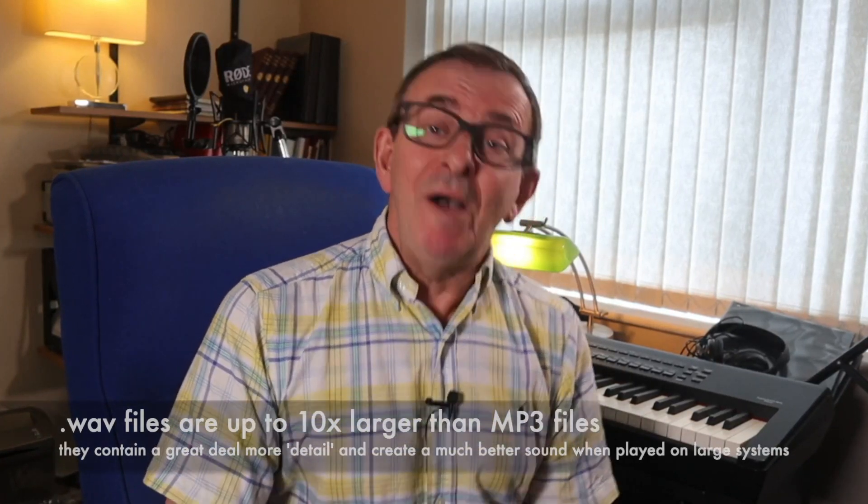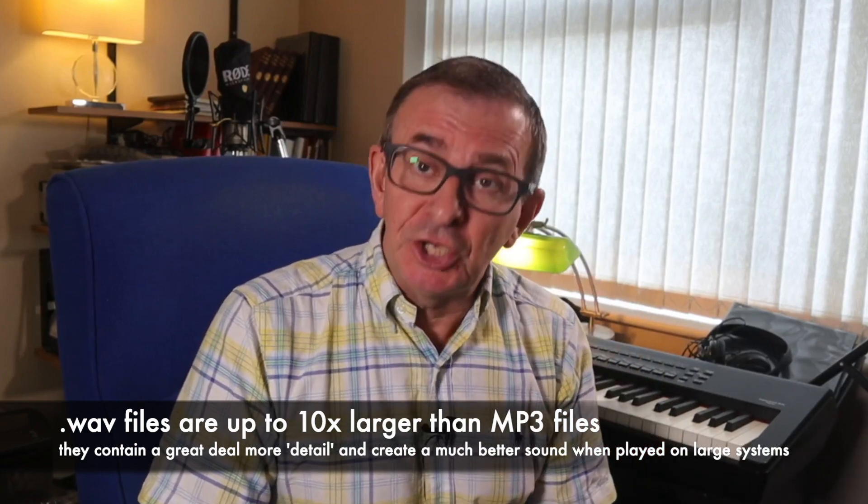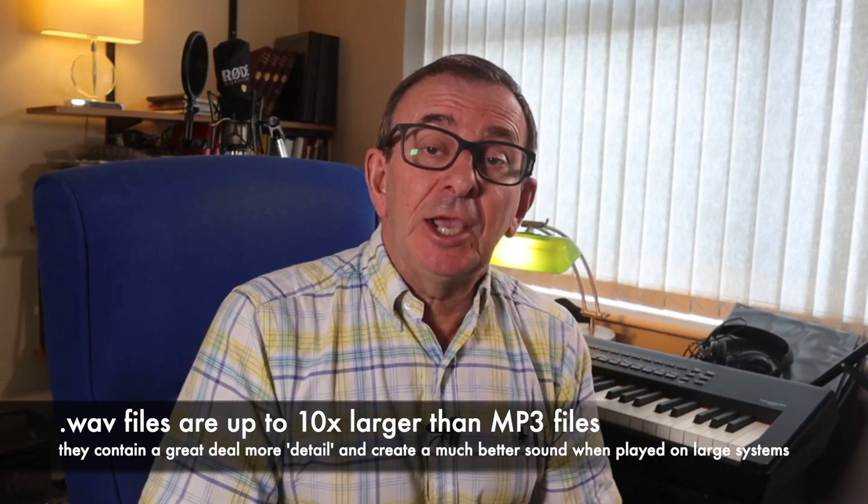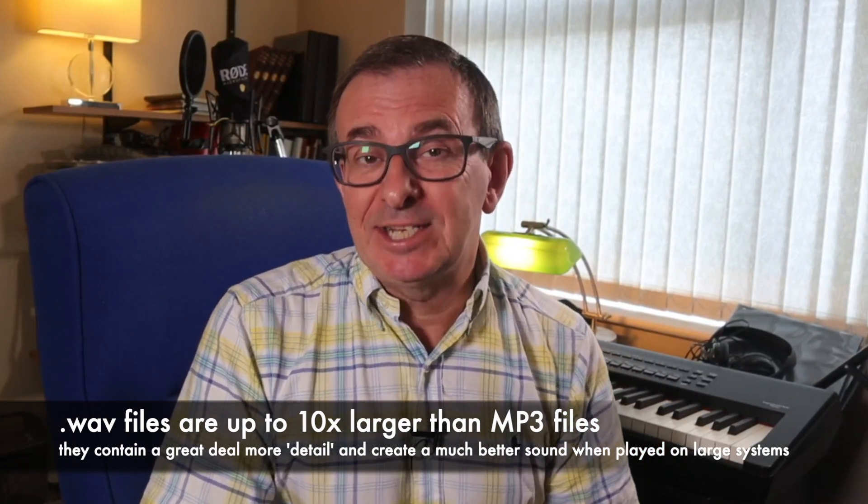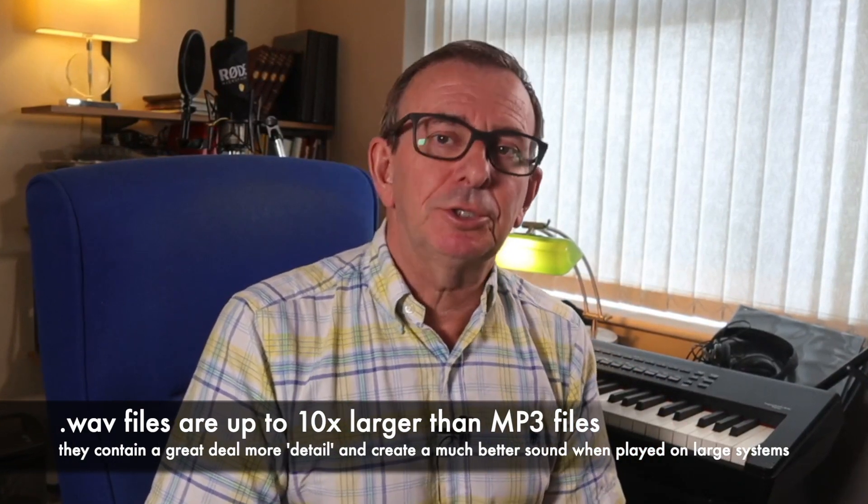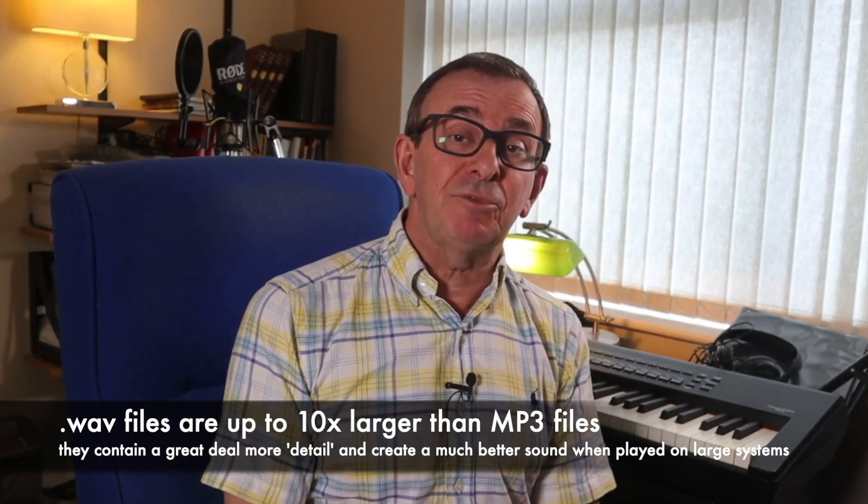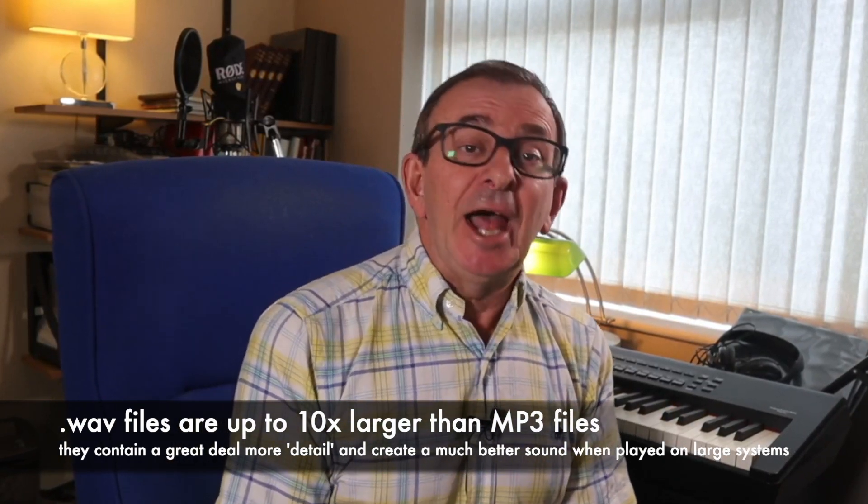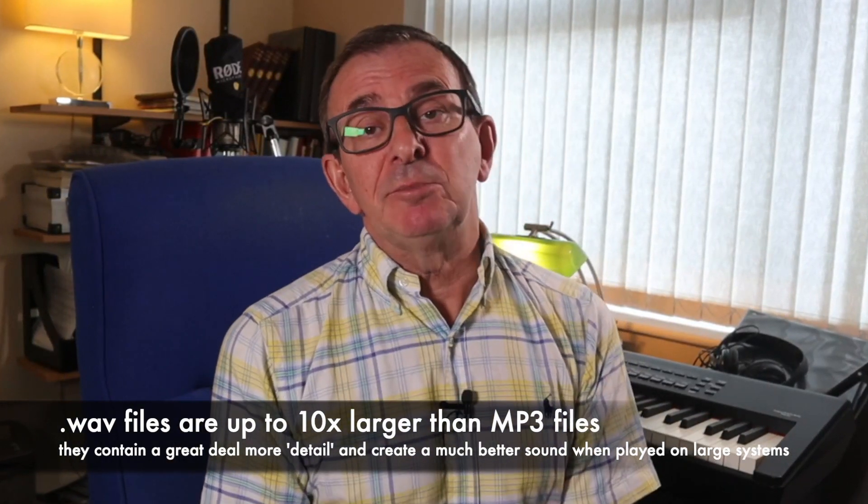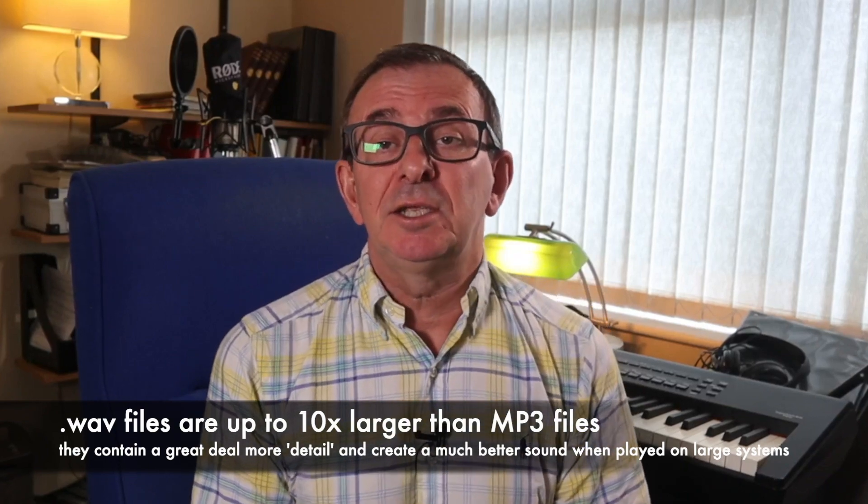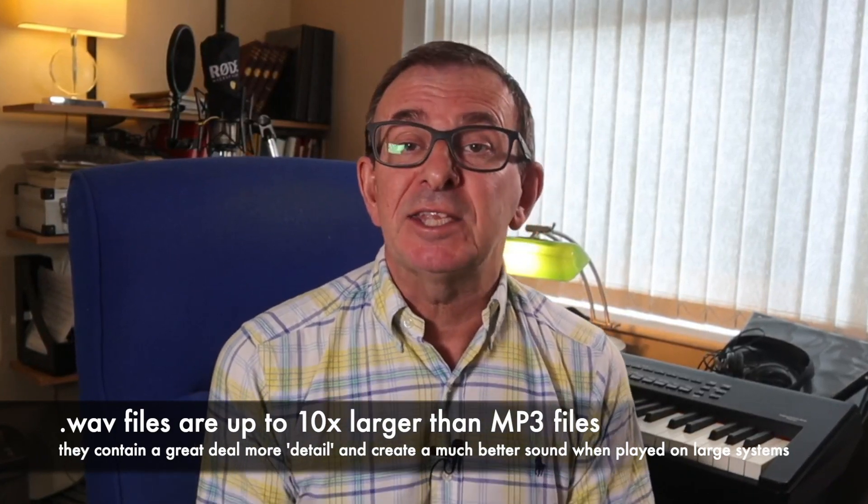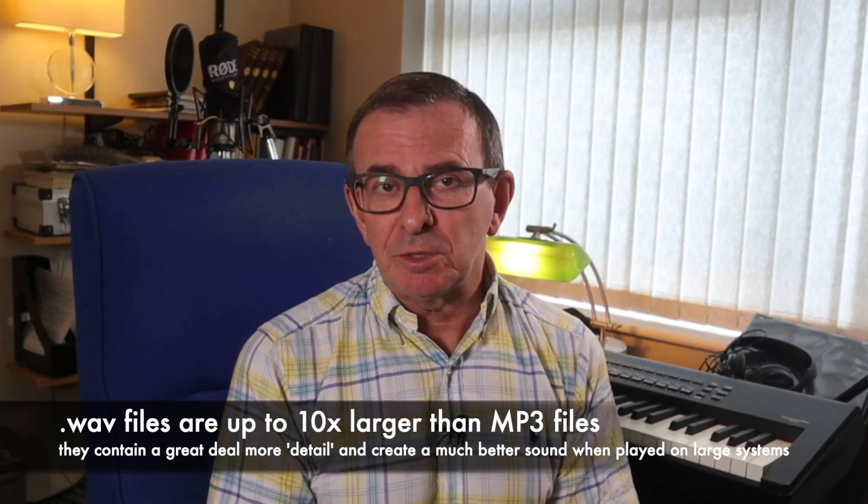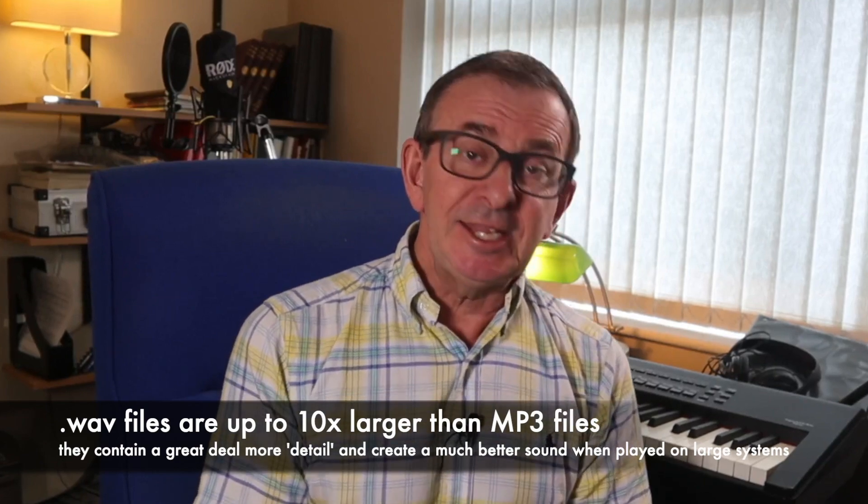The second set of files, then, are those I will actually use with the band. And this time, I would recommend WAV files. WAV files for two reasons. Firstly, they contain a great deal more detail as they are not compressed files like MP3s. And when played on a much larger system like in a theatre, you need as much detail in the samples you've used as possible.